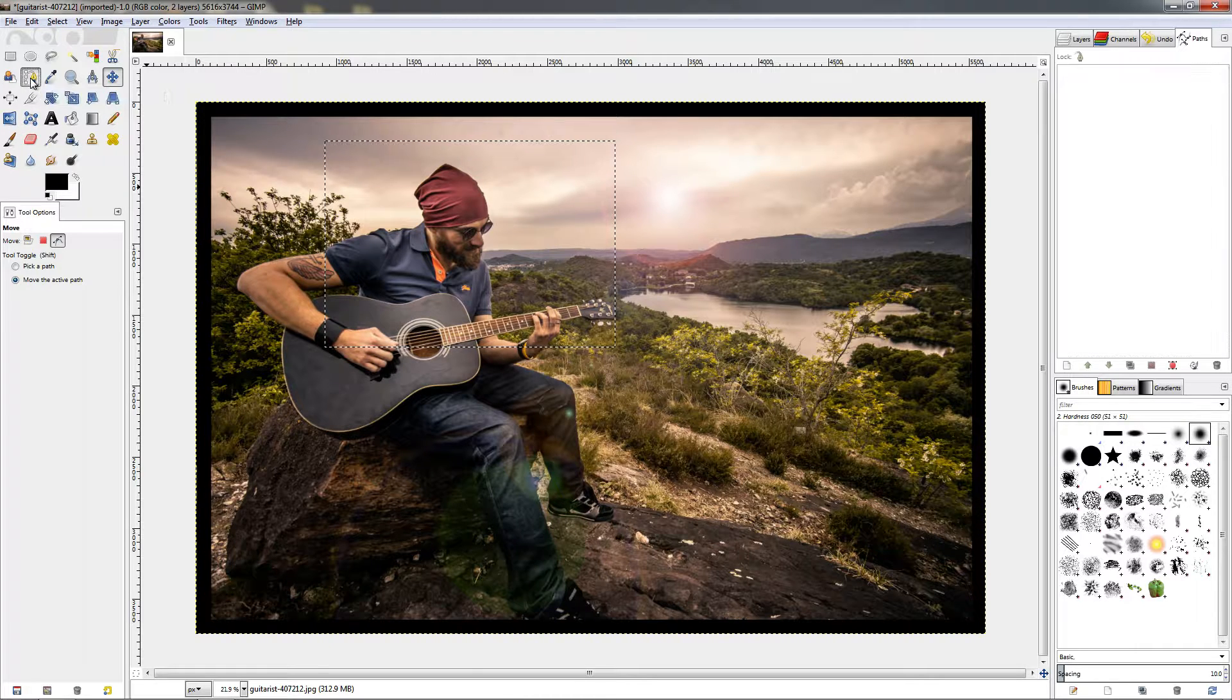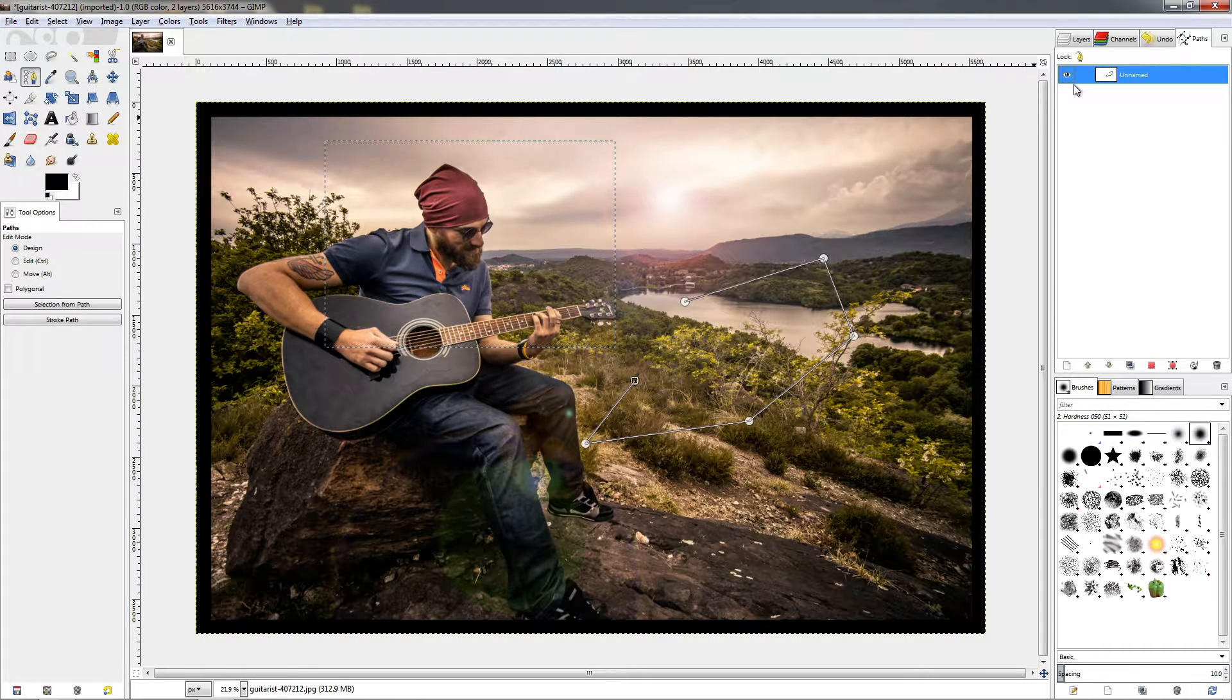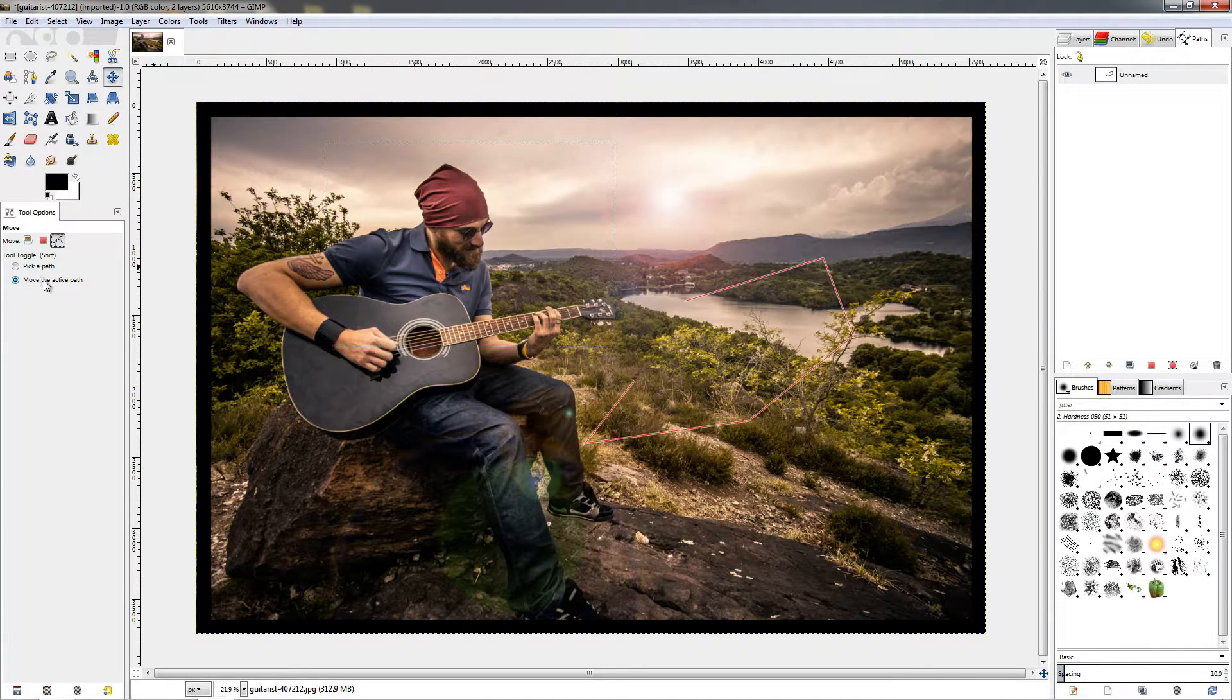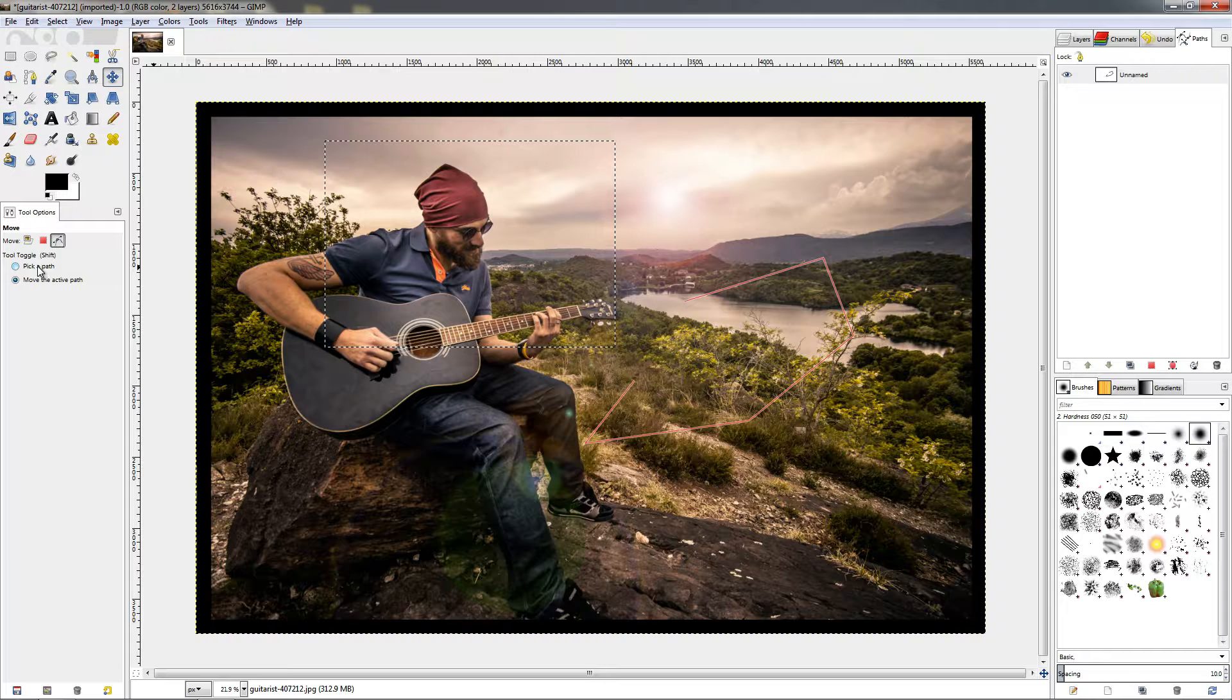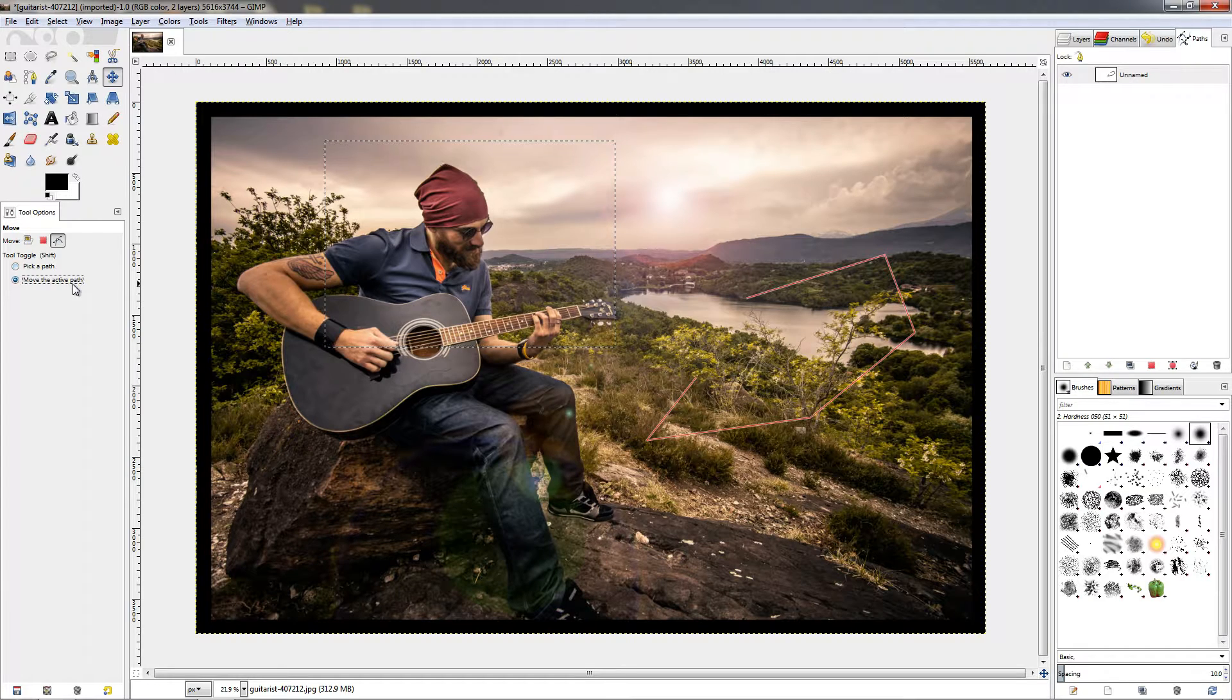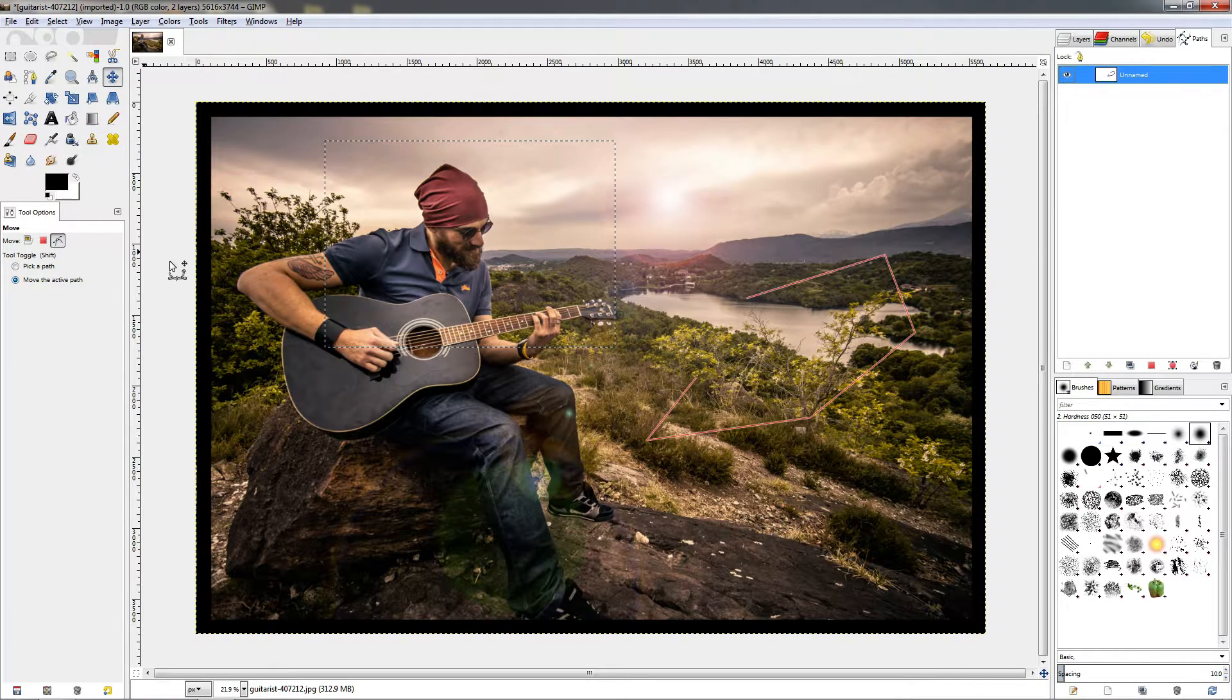So we need to grab this tool and just click and create something like this, then click over here to make this visible. Then go back to the move tool and make sure this is selected. Again, just like with the layers, we can pick a path or move an active path. So by picking, we can click on this and just pick it and reposition it. To move the active one, again like the layers, we need to have more than one path here so we can select the active one and then move it.